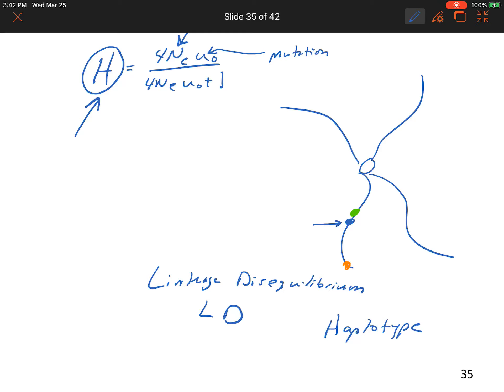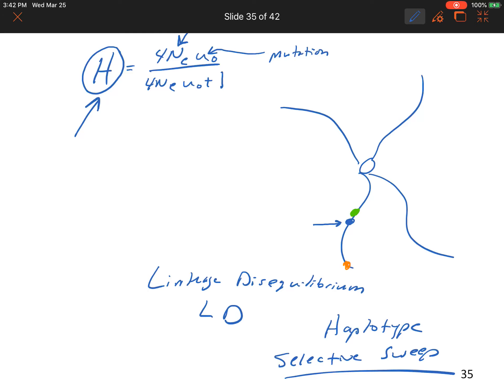The process where everyone eventually ends up with that mutated gene plus the same alleles around it is called a selective sweep. If the mutation is fixed in the population and all linked neutral variation has been eliminated, all copies of the gene coalesce to the original mutant gene, and the same is true of the alleles for the genes around it.